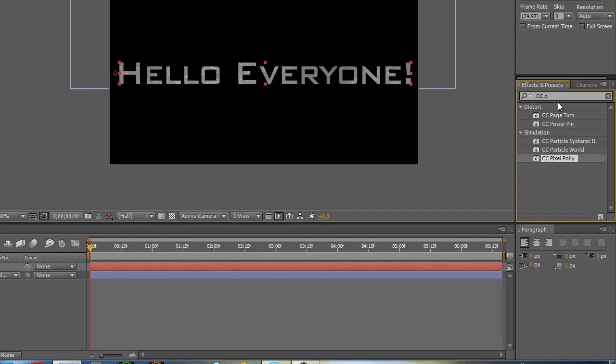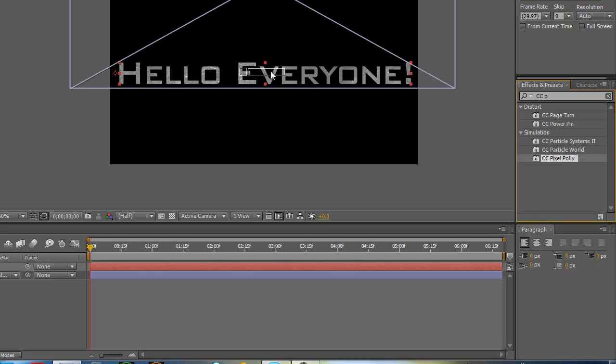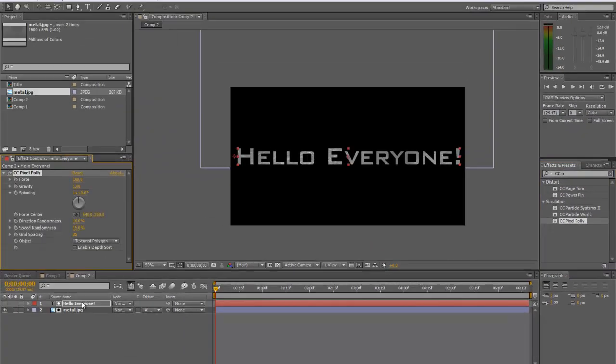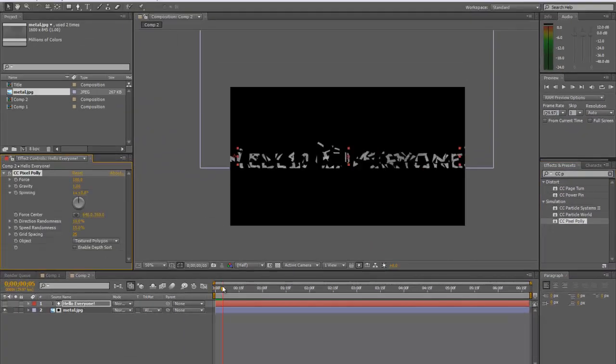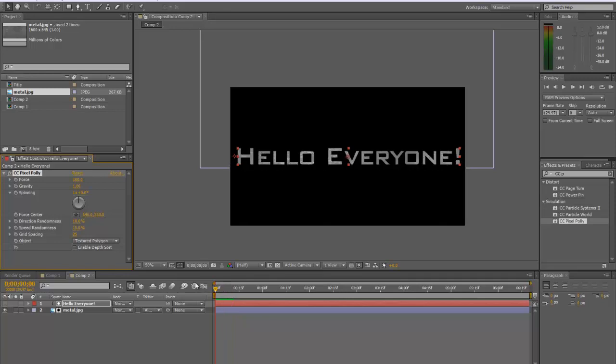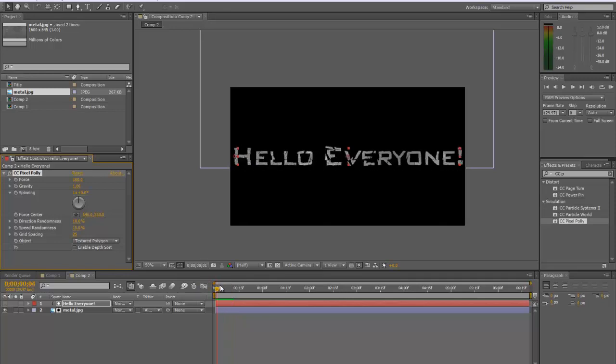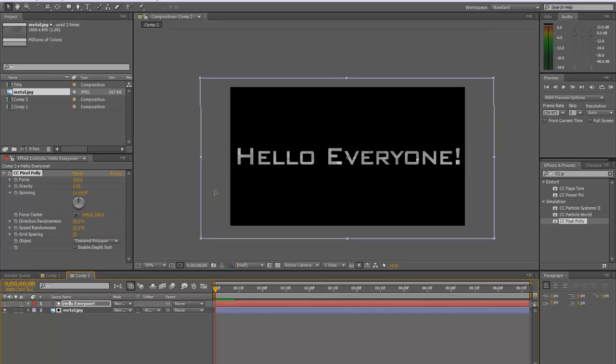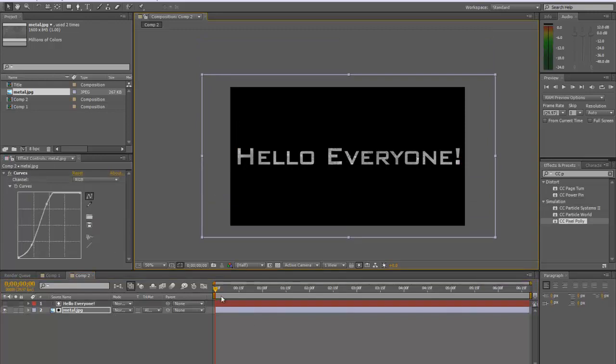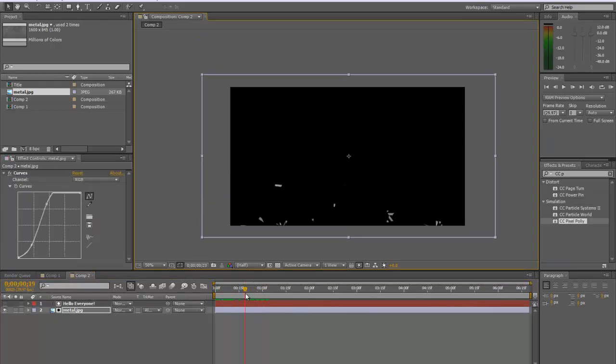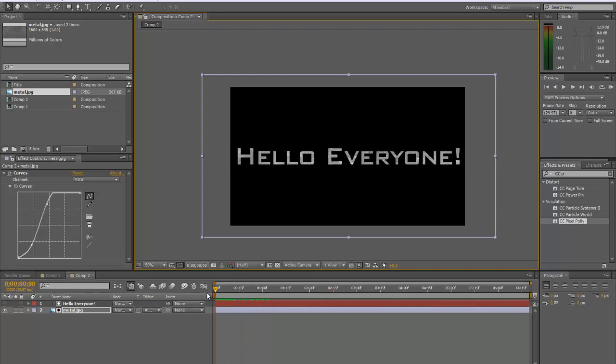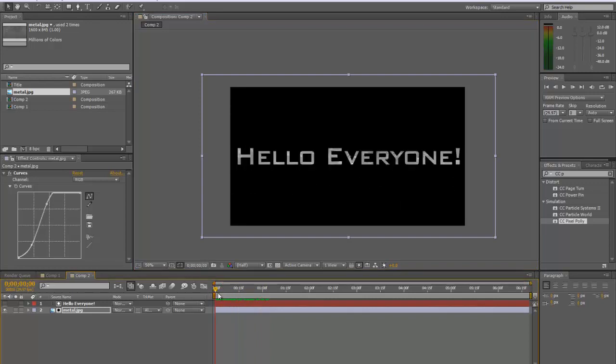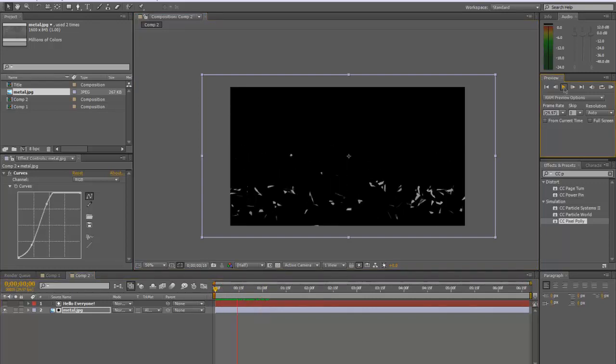Okay, so after we've done that. In your effects and presets, you're going to want to search up CC Pixel Poly. It's an effect that comes with CS5 and higher, I'm pretty sure. You can just drag it right onto your text. And now if you were to scan through this, this is going to shatter. But that's not what we want to do. Yeah, you're going to actually have to bring this down. You can see it just shatter. So if we were to play this, it'd shatter.